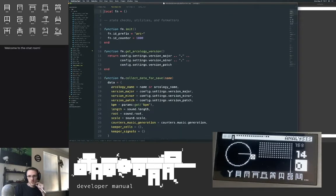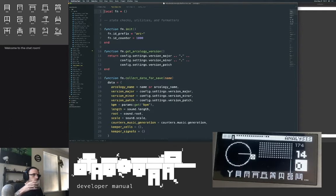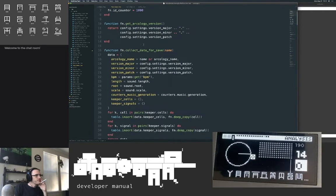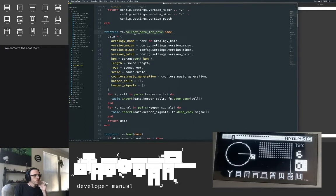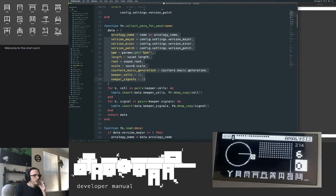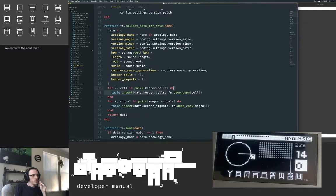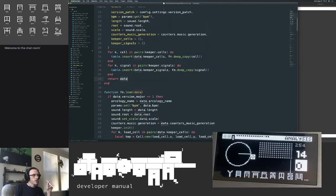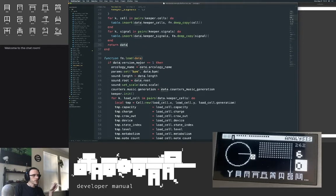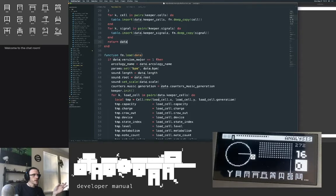Propagate is how signals move. If the signal heading is north, decrement y to go up one. If east, increment x. If south, increment y. If west, decrement x. Then we check if it's in bounds — if not, delete the signal. Collect data for save is where we load up the global data about the arcology, loop through all the cells, insert them into a data table, do a deep recursive copy, do the same with signals, return the data, and that's what gets written to the file.